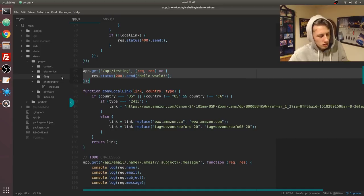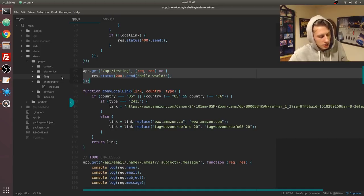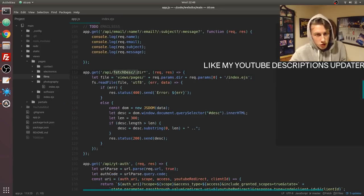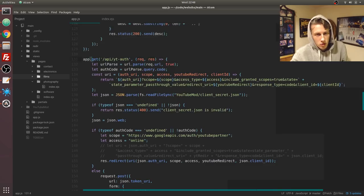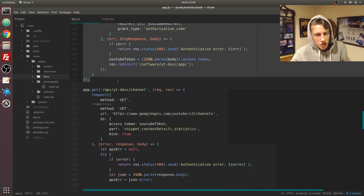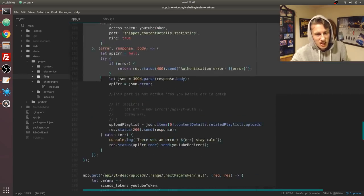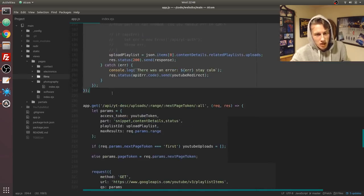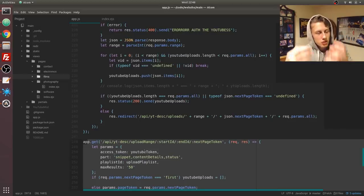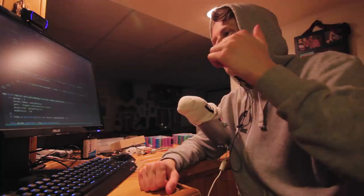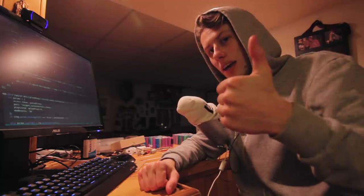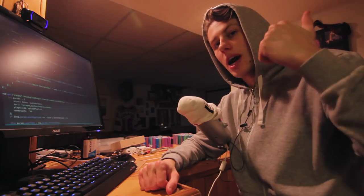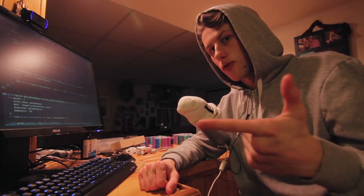But now what happens if you want to suddenly integrate a web application? Look at this fetch description, and then there's a whole authentication process here, and then there's like a get channel process here.